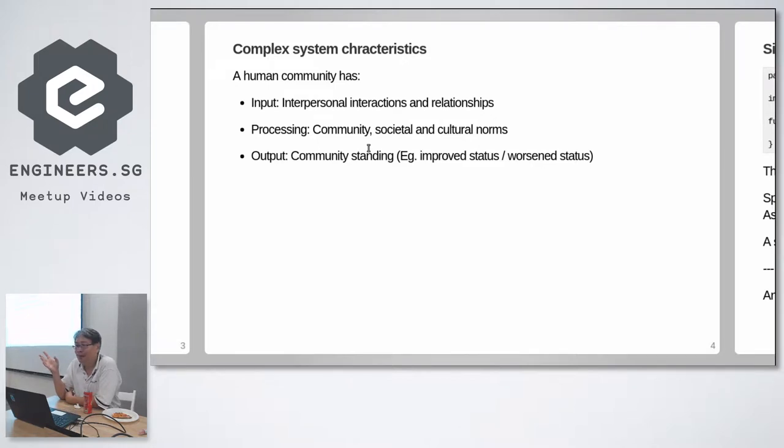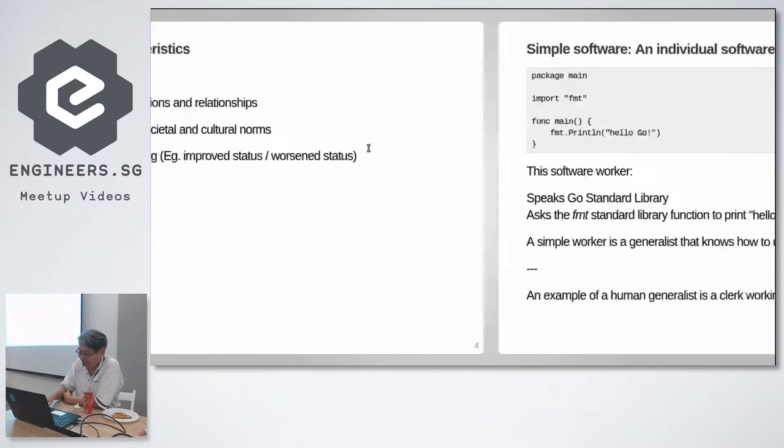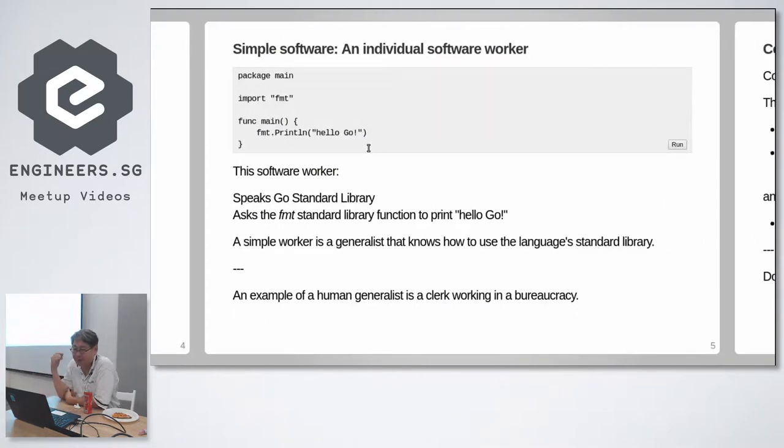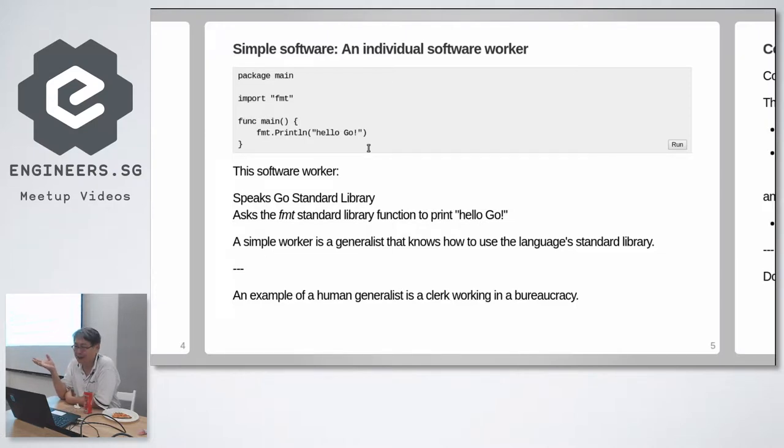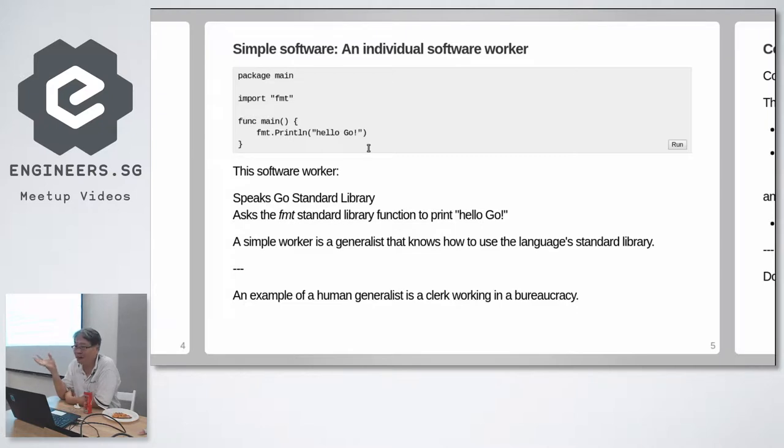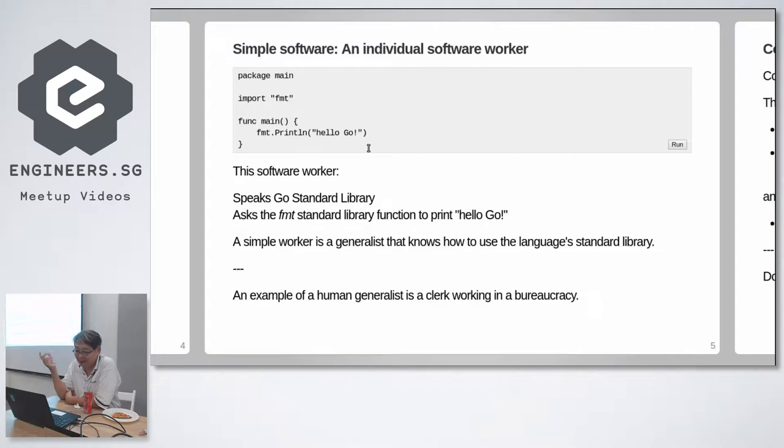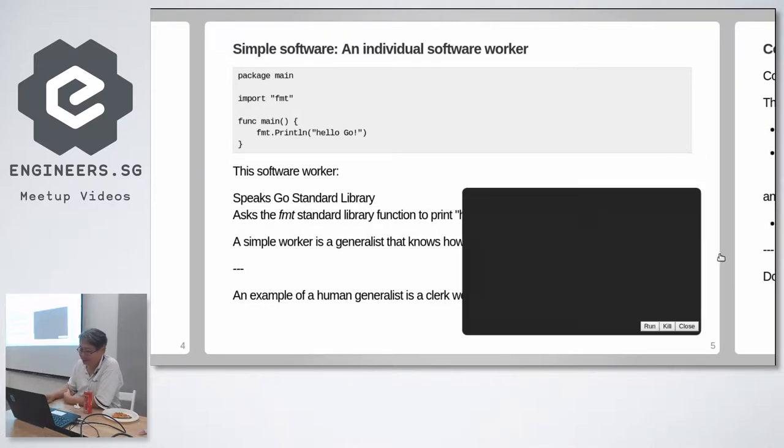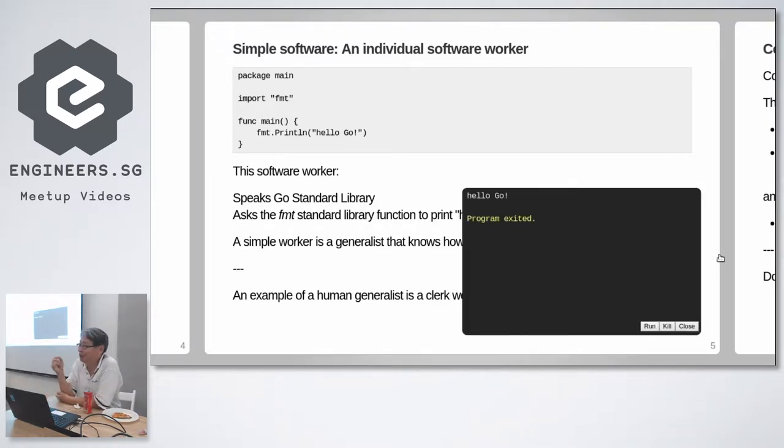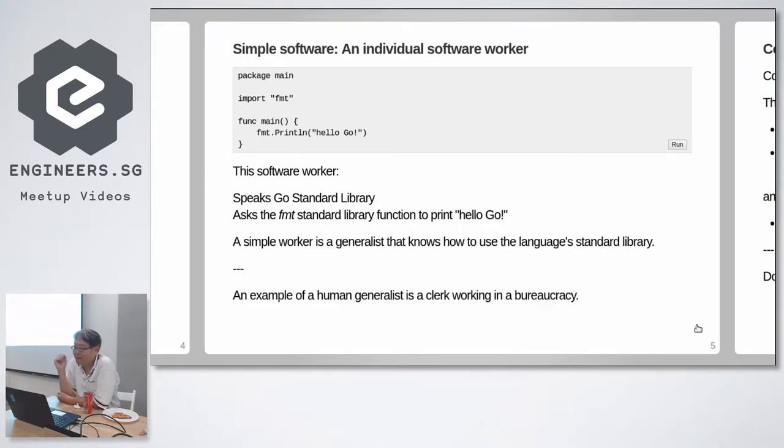What about software systems? So here is an example of a simple worker. I purposely choose words like worker and not components. Here is a worker. I'm going to make it very personal. Here is a worker, and this worker all he does is print hello world. No big deal.